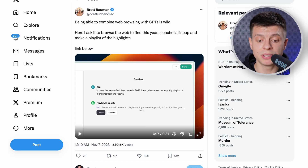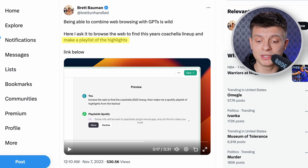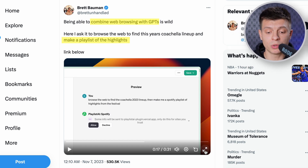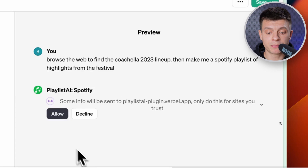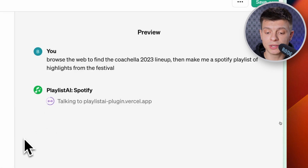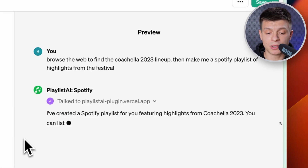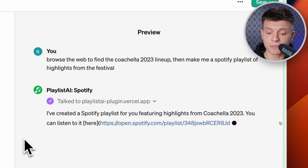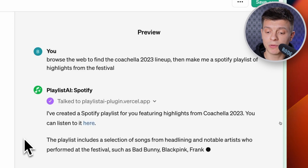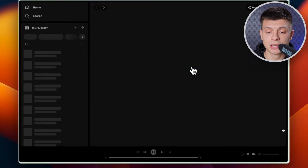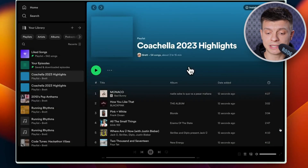This user built a custom GPT to create music playlists from your favorite concert lineups, combining web browsing with GPTs. He prompted it to browse the web to find this year's Coachella lineup and make a playlist of the highlights. As an outcome, that GPT provided him with a link to a Spotify playlist that includes a selection of songs from that festival. Pretty cool.